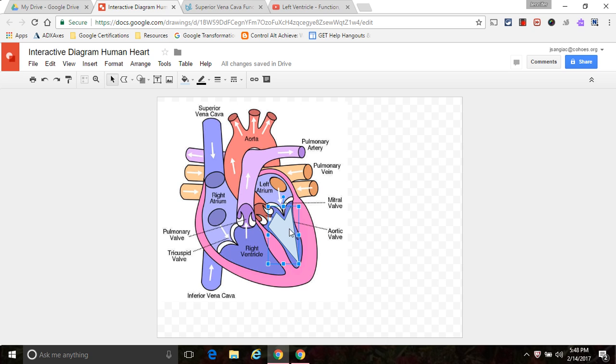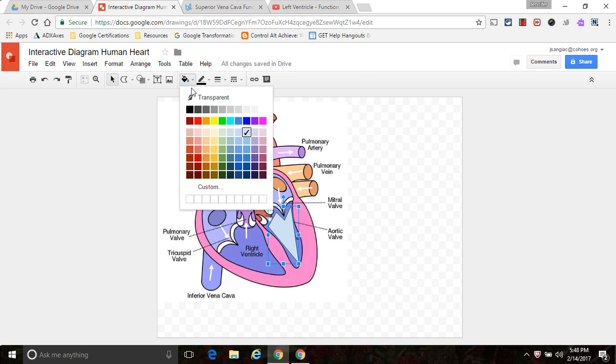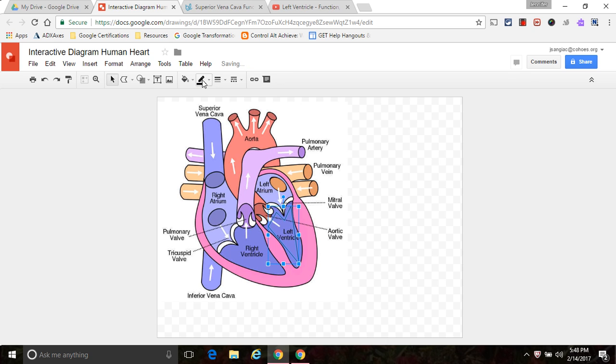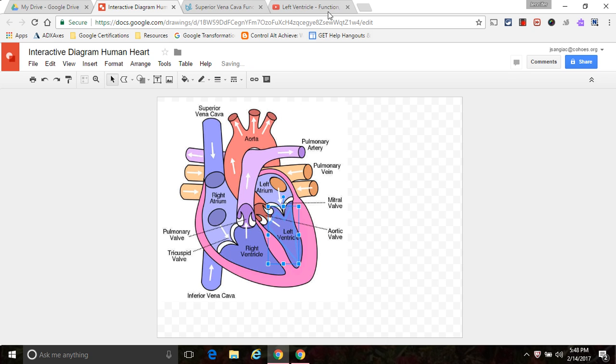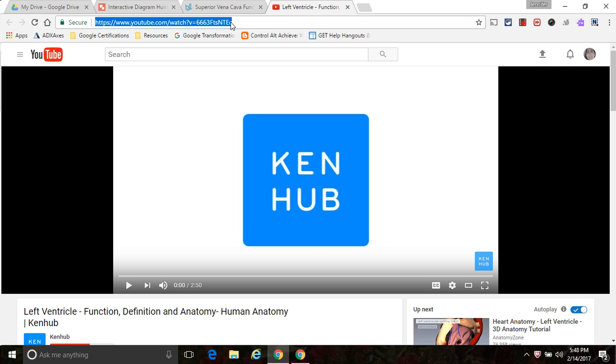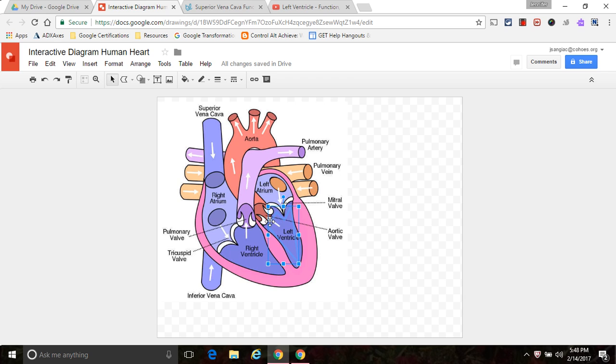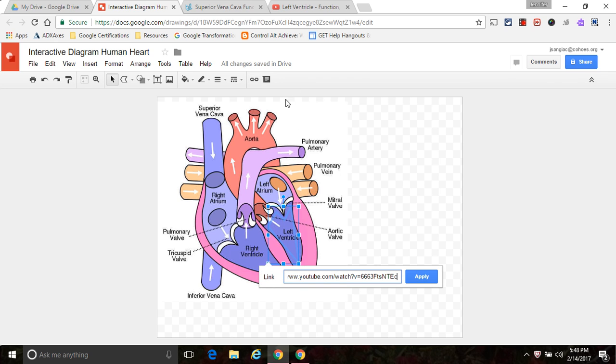And I'm going to repeat the same process for this image. I'm going to make it transparent. And for this, I'm going to link it to a video that discusses the function of the left ventricle. So I'm going to copy that, click back on my shape, and go to link, and insert that link.